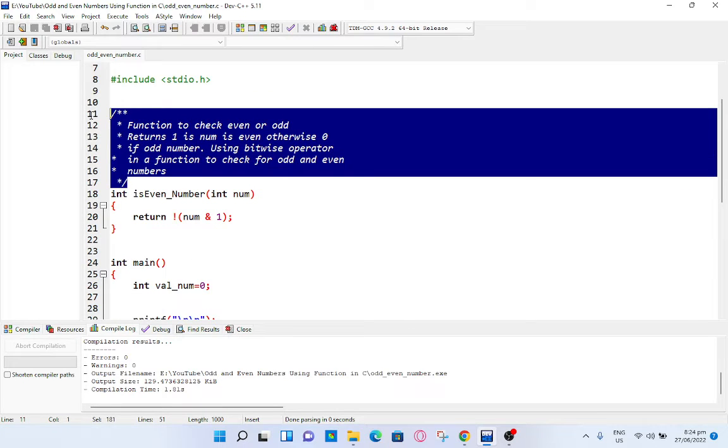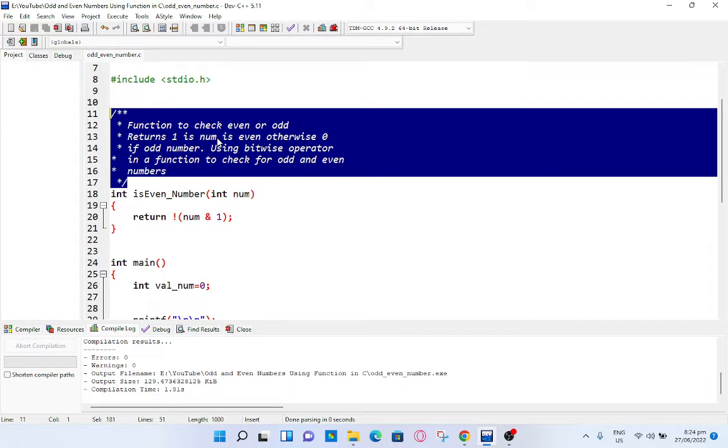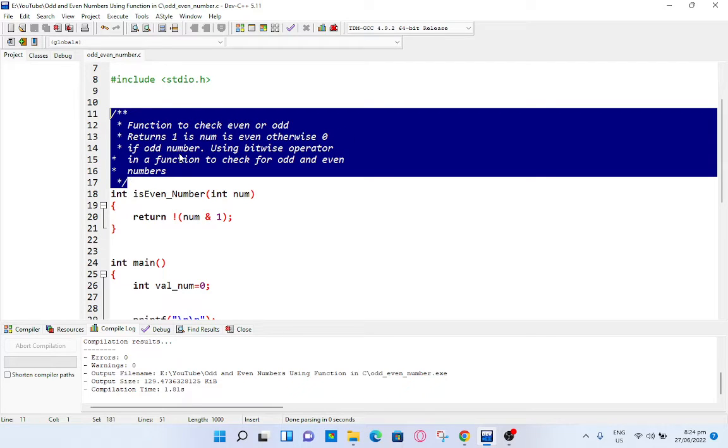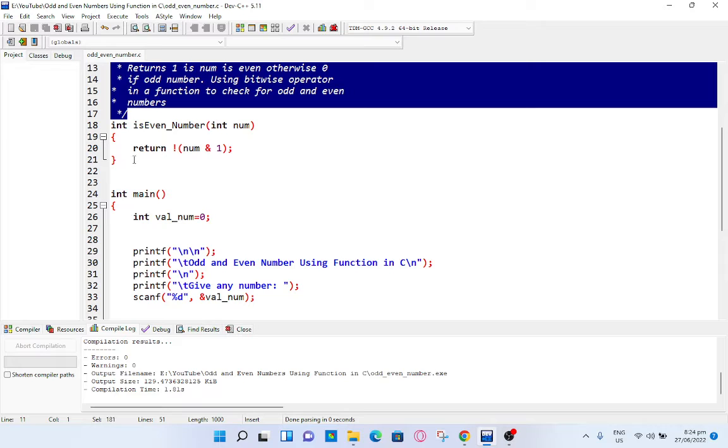I created a function called is_even_number which has a passing parameter of num. The function is to check even or odd number. Returns 1 if num is even, otherwise 0 if odd number, using bitwise operator. This function checks for odd and even numbers.